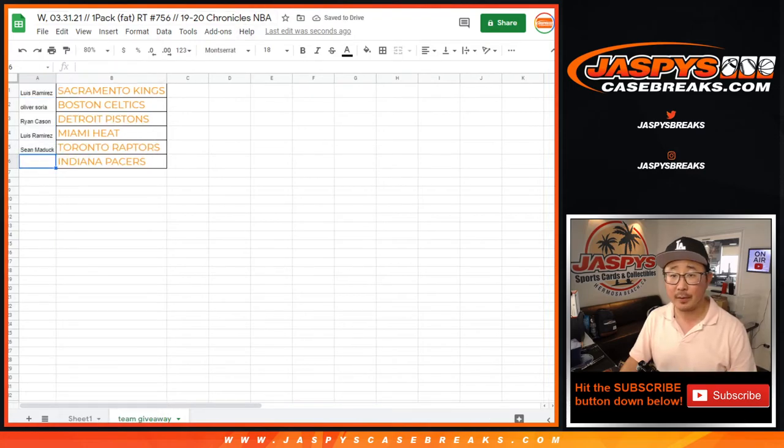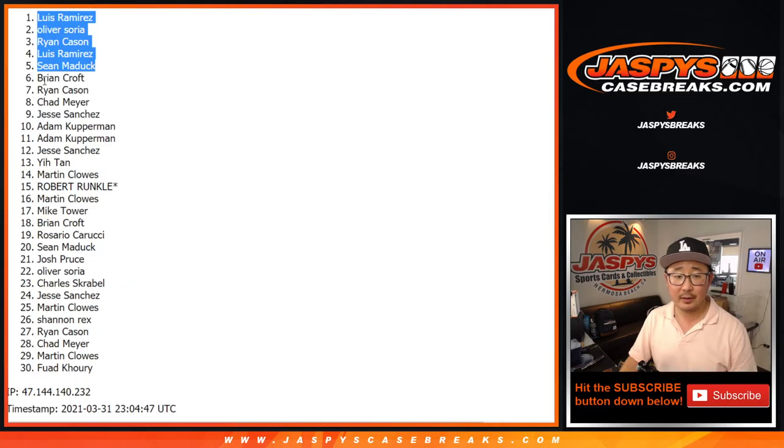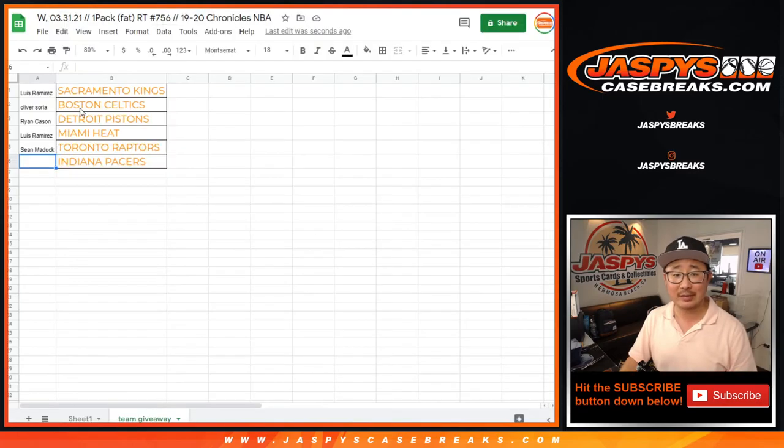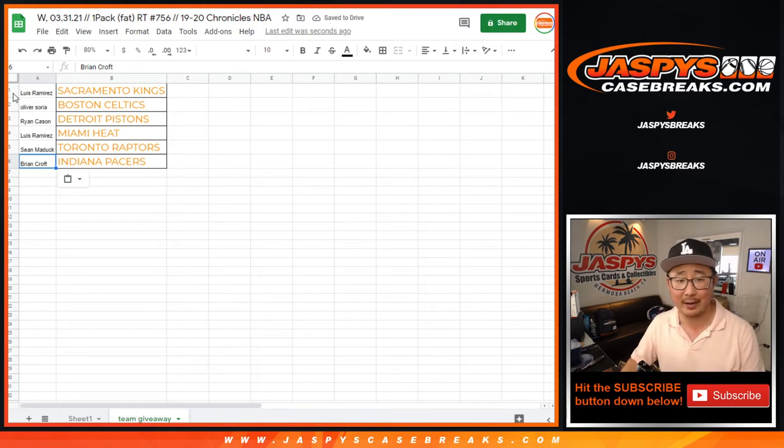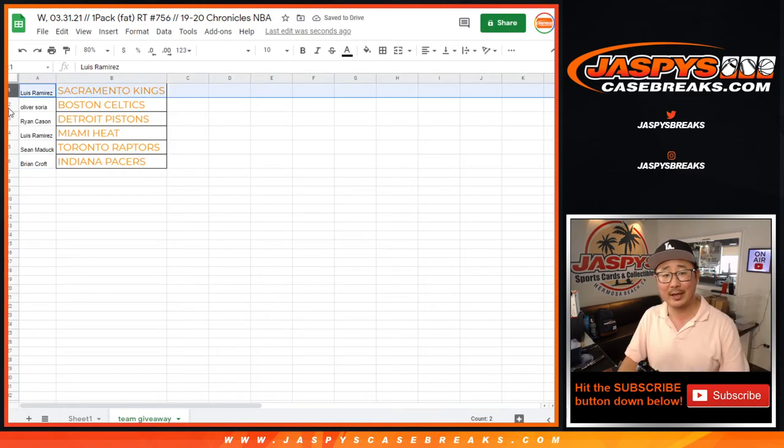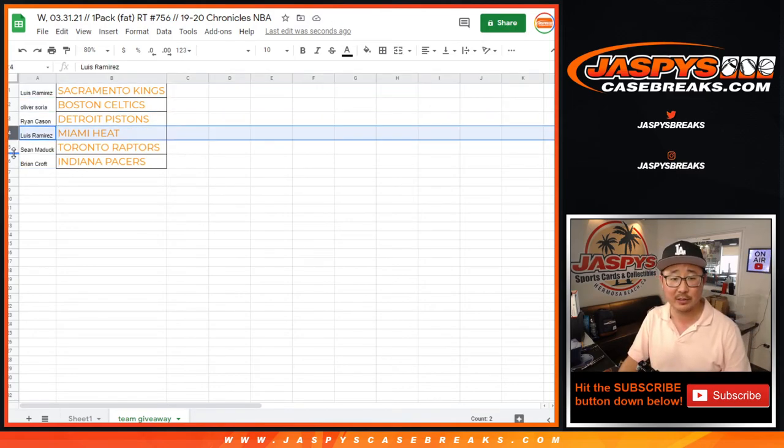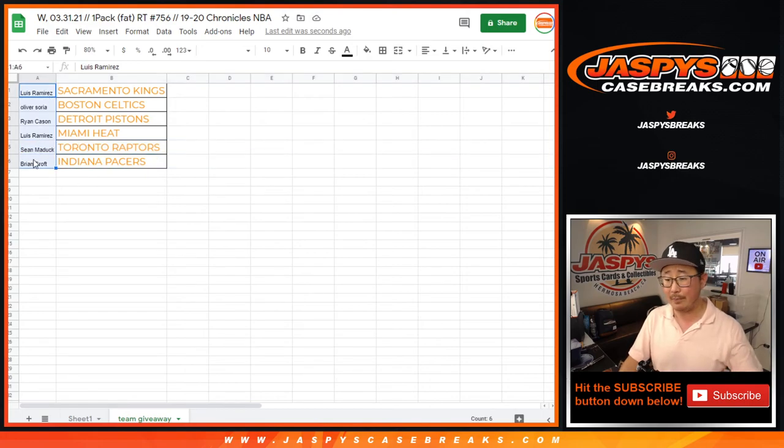So Luis, you have the Sacramento Kings. Oh, I'm sorry. Brian Croft, you're also in. There's six teams in this one. There you go. False alarm for Brian. Luis with the Kings. Oliver with the Celtics. Ryan with the Pistons. Luis with the Heat. Sean with the Raptors. And Brian with the Pacers. There you have it.